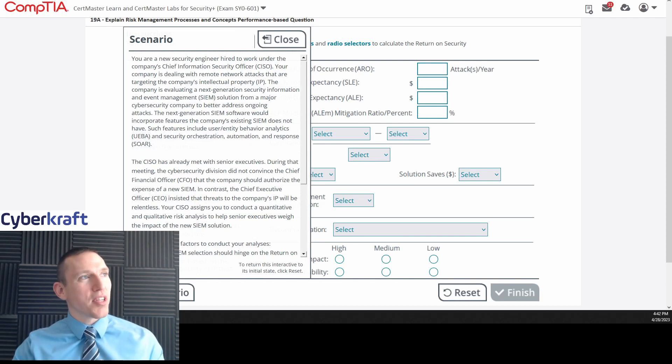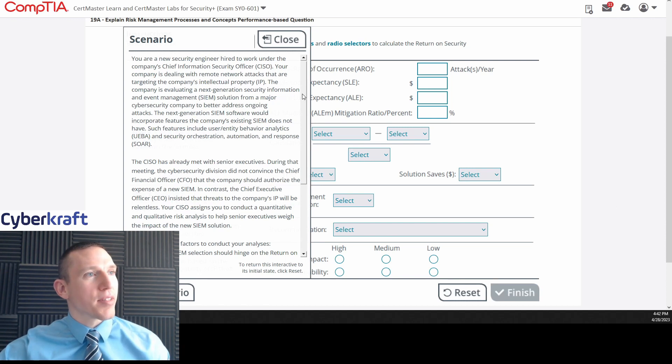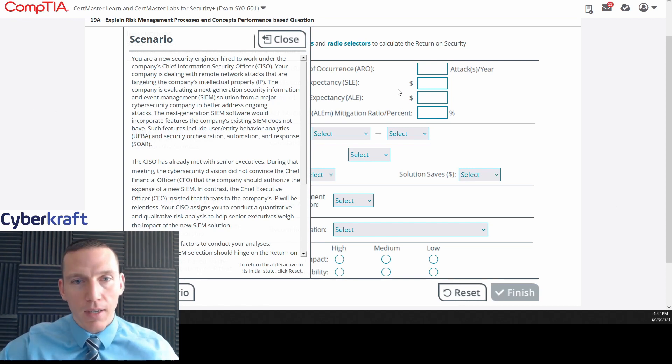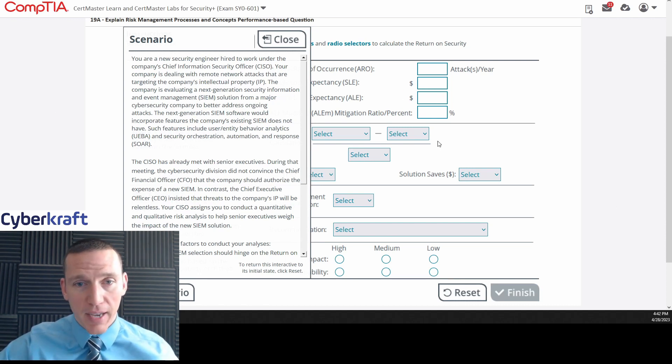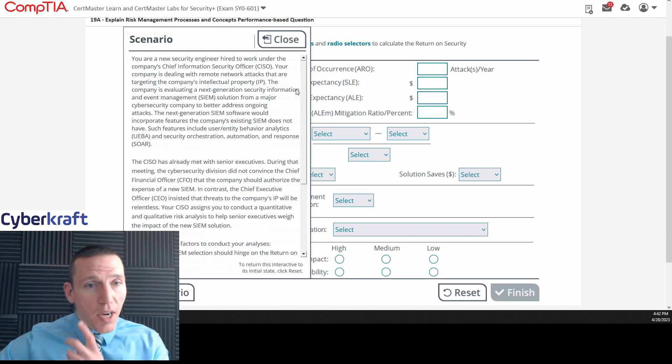Okay, so this one's going to be performance-based question 19 on risk management processes and concepts. This looks like we have some calculations to do. Let's jump into this one.